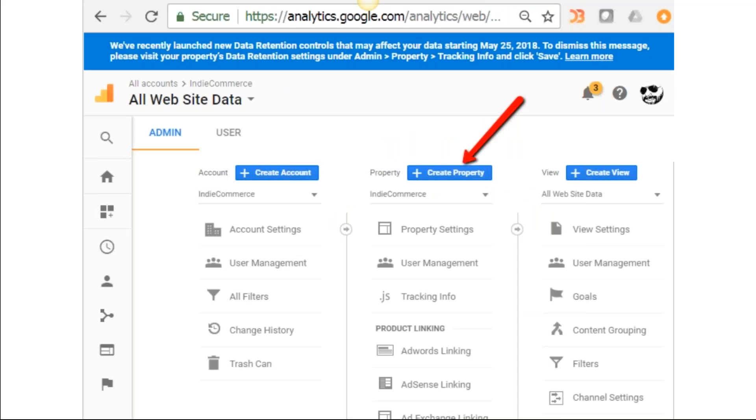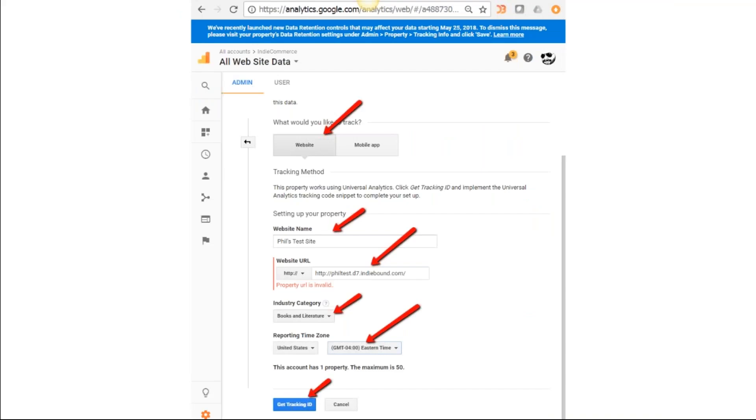The first thing you're going to do is go down to the bottom left-hand corner where it says Admin. You're going to click on the Admin link. It's going to take you to this page where you're going to click on Create Property.